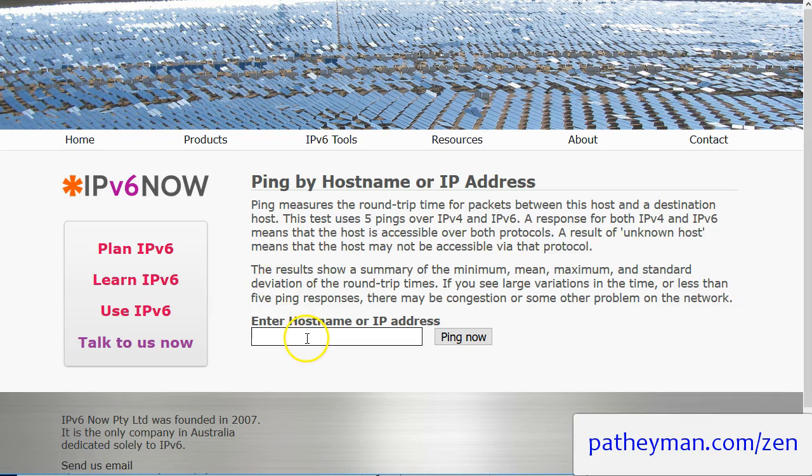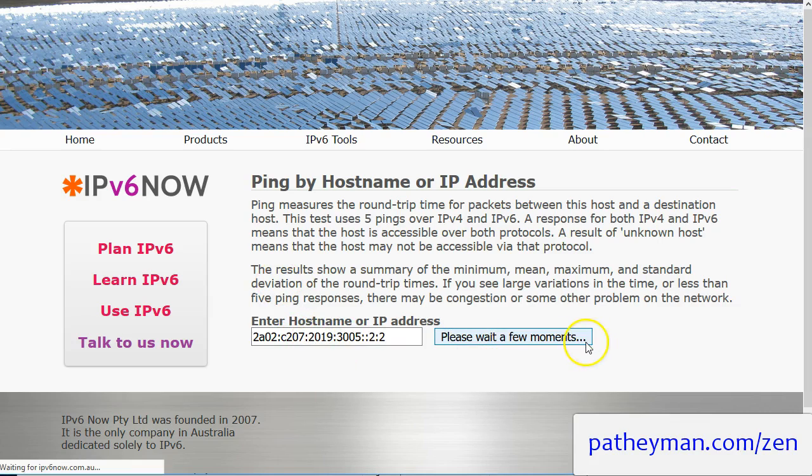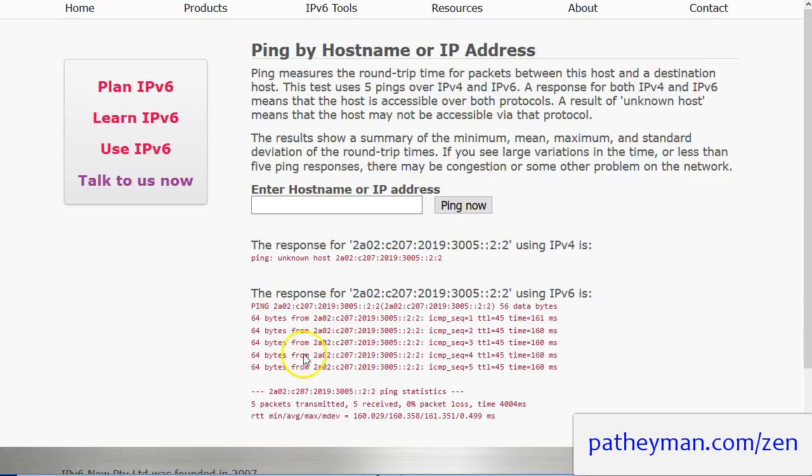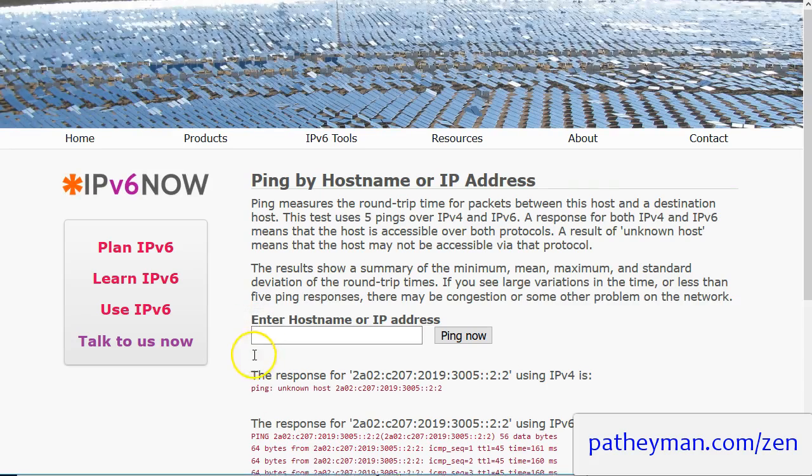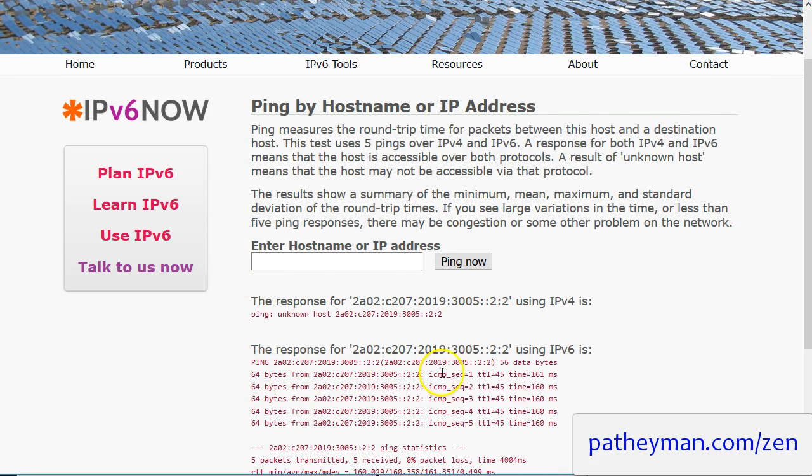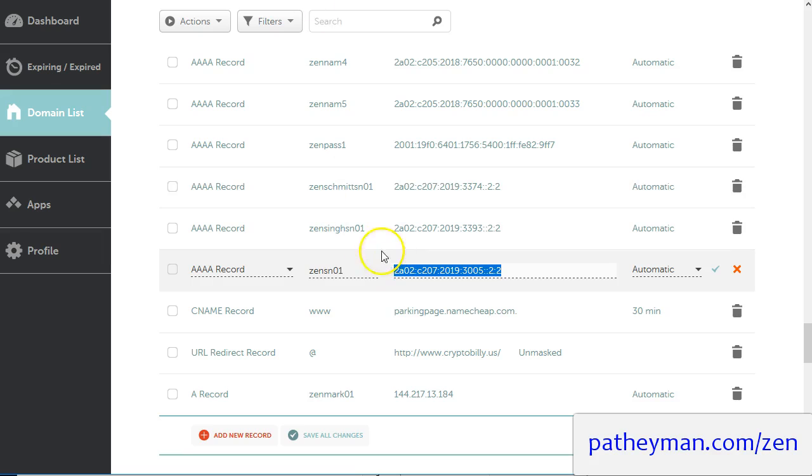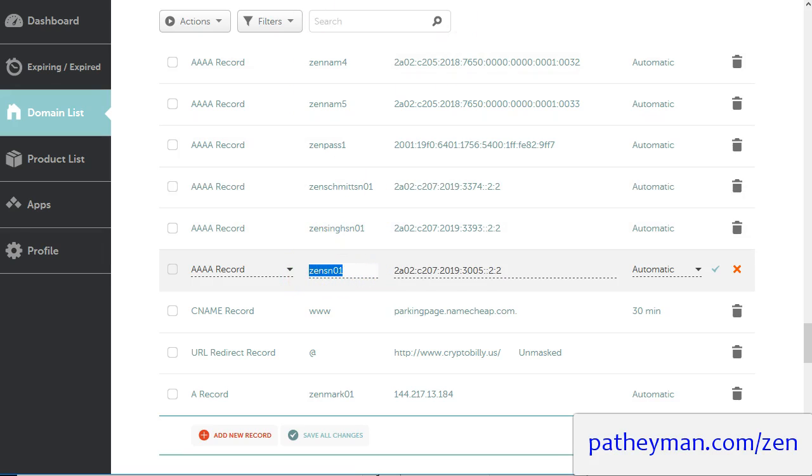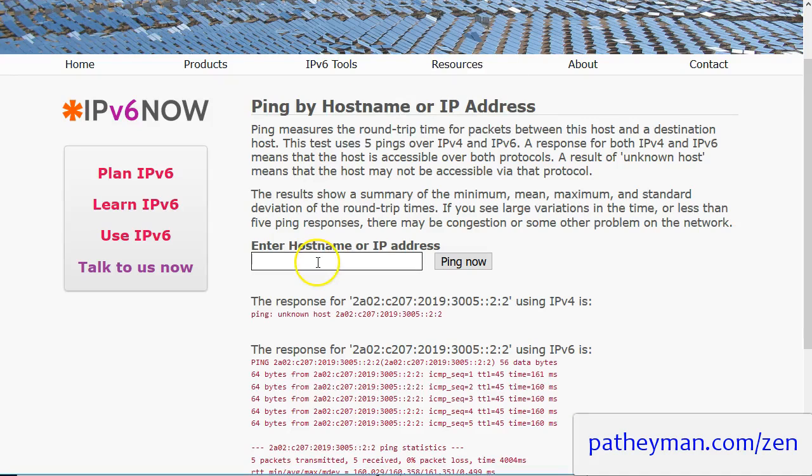And we're going to put an IP address in there and we're going to see what happens. If it's correctly configured then it's going to return pinged. And if you have correctly configured your address, then when you ping it, it should show you both an IPv4 and an IPv6 response.